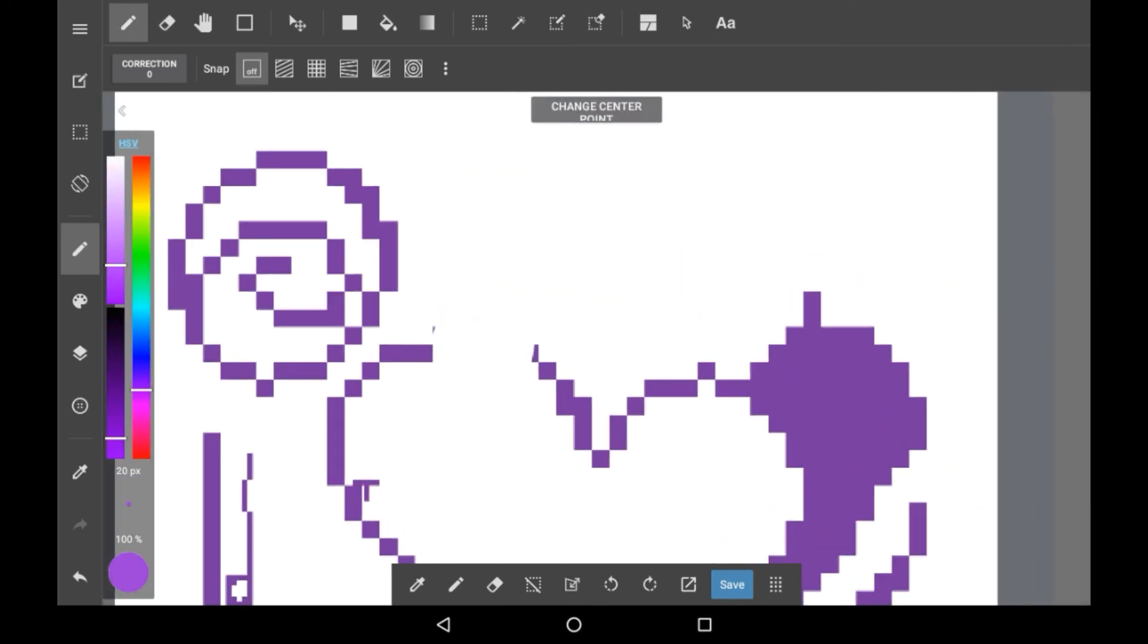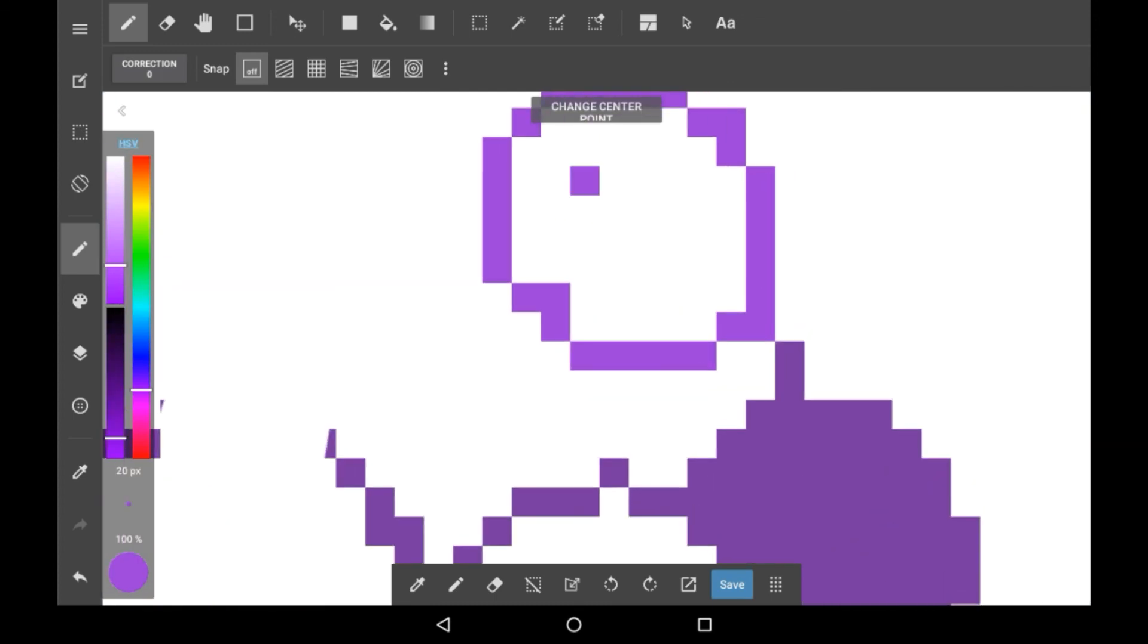Anyways, that was how to use the pixel brush in Medibang Paint, and how to make pixel art I suppose. I hope that you enjoyed and if you did maybe consider supporting.